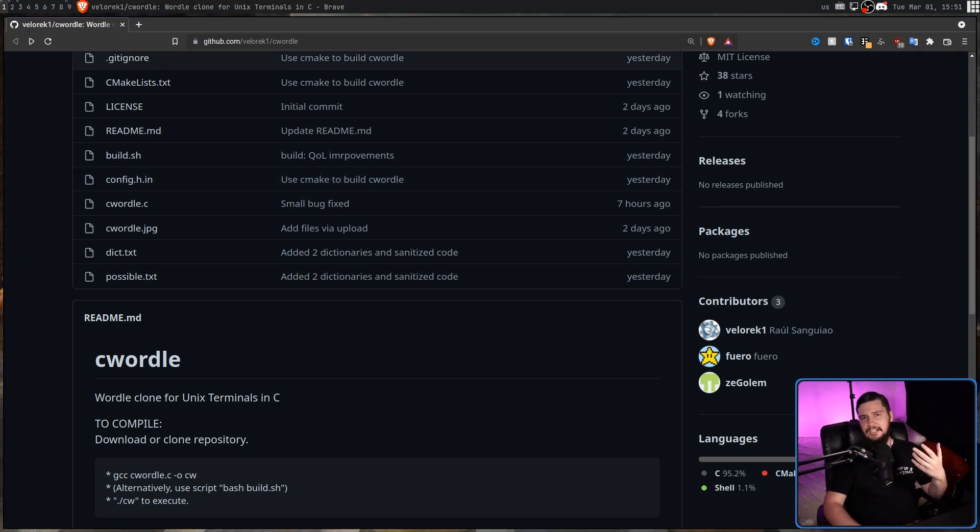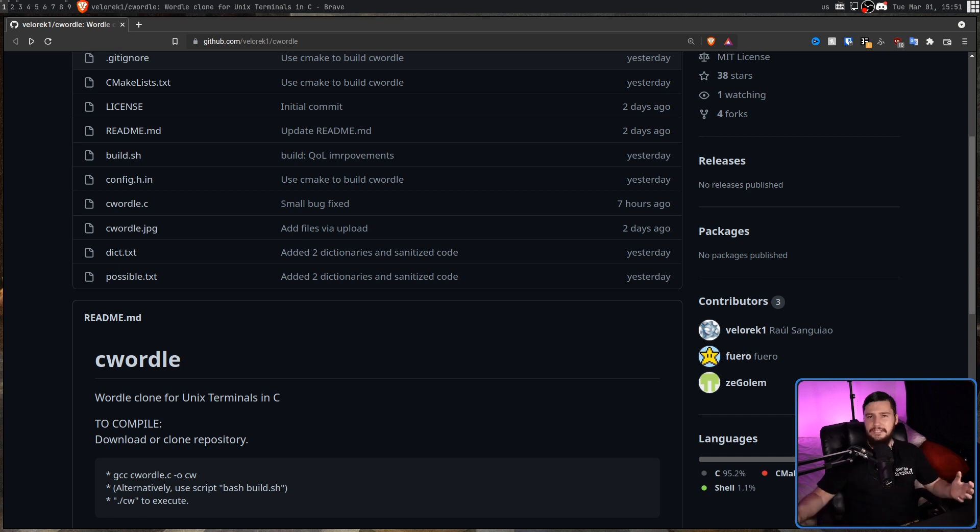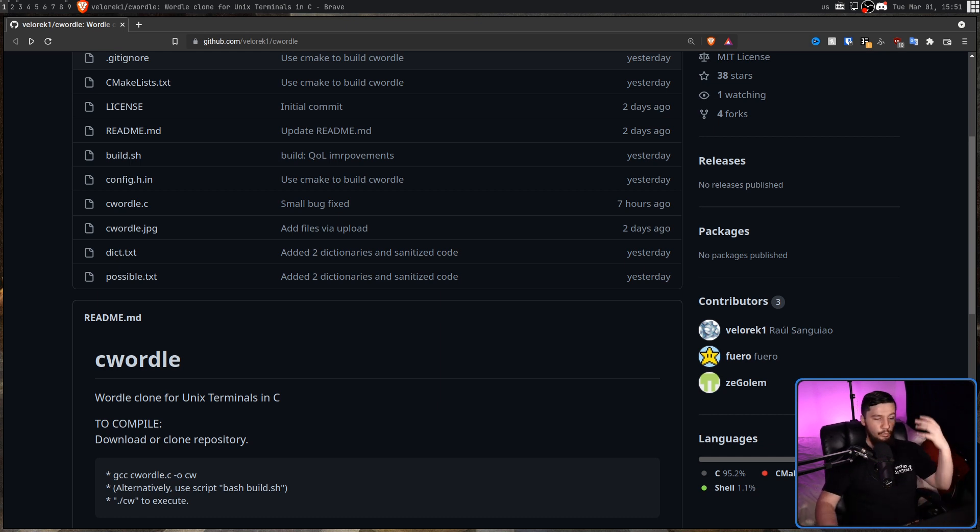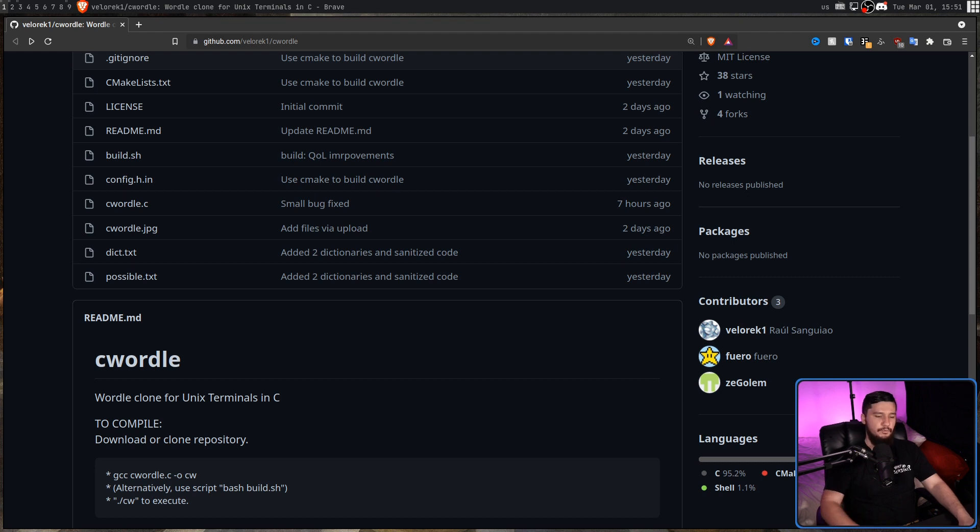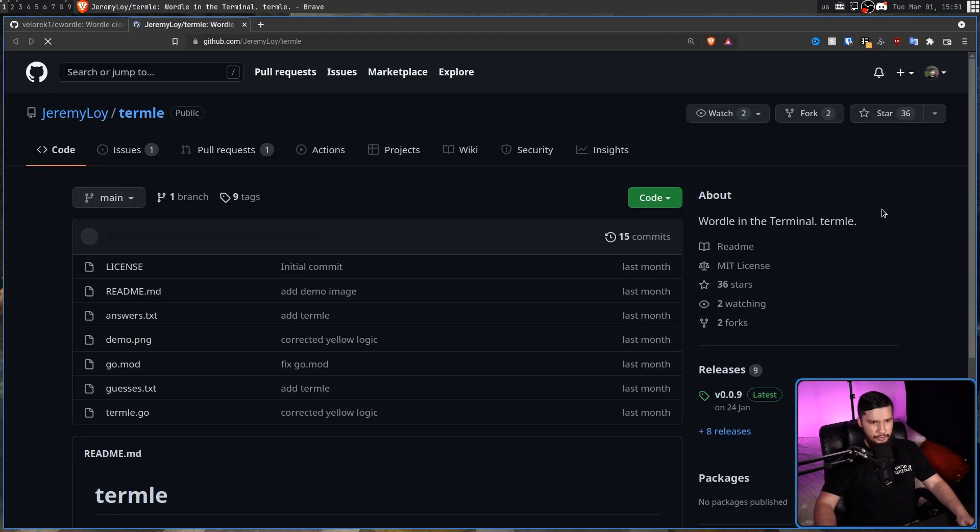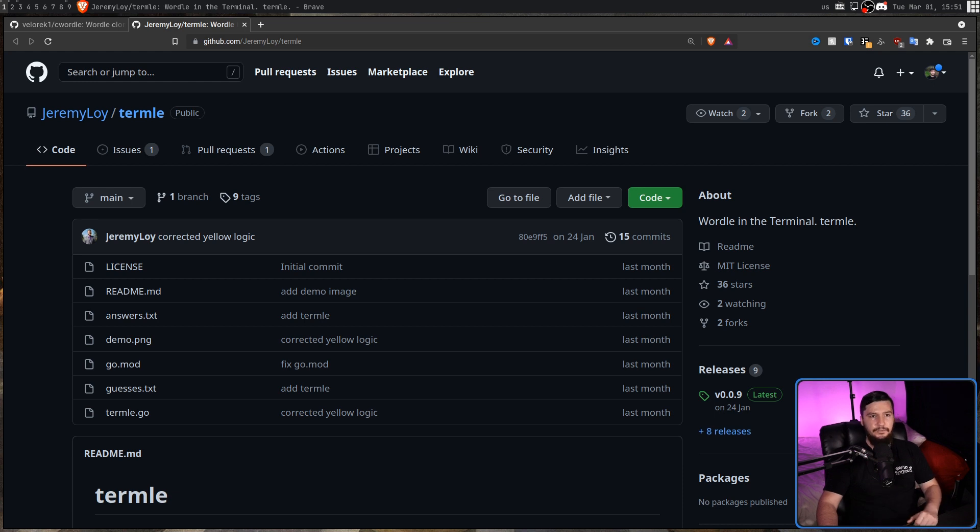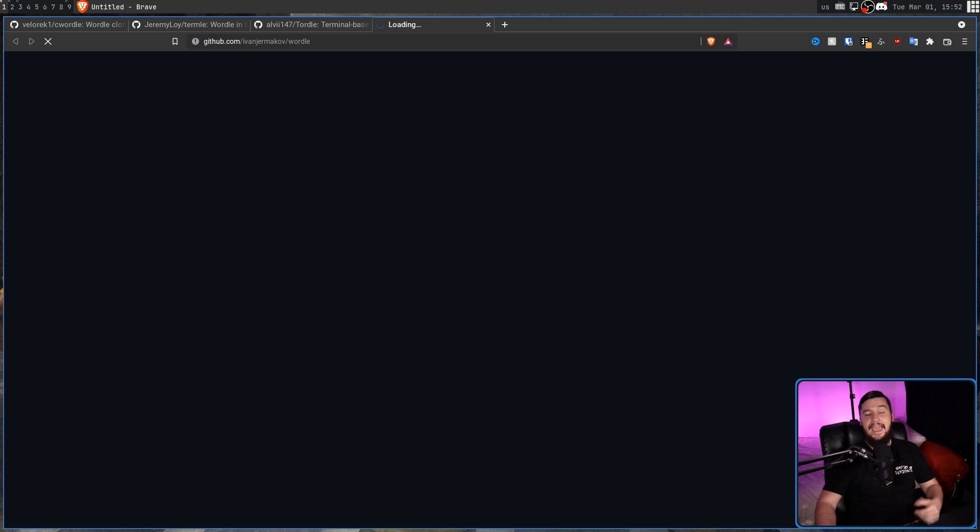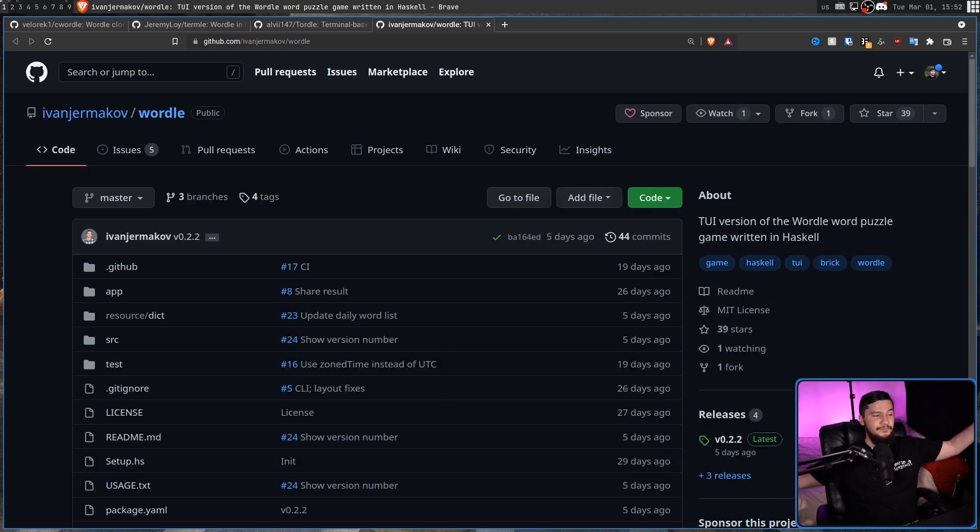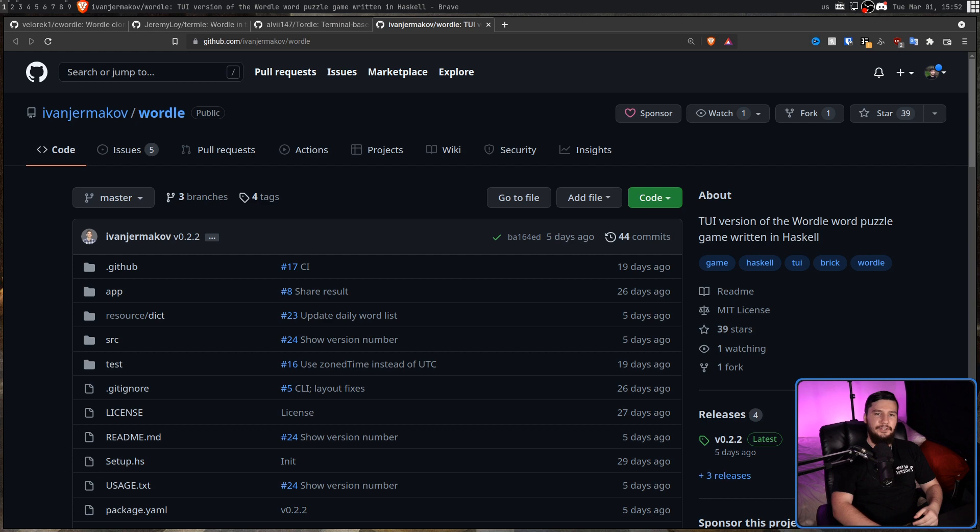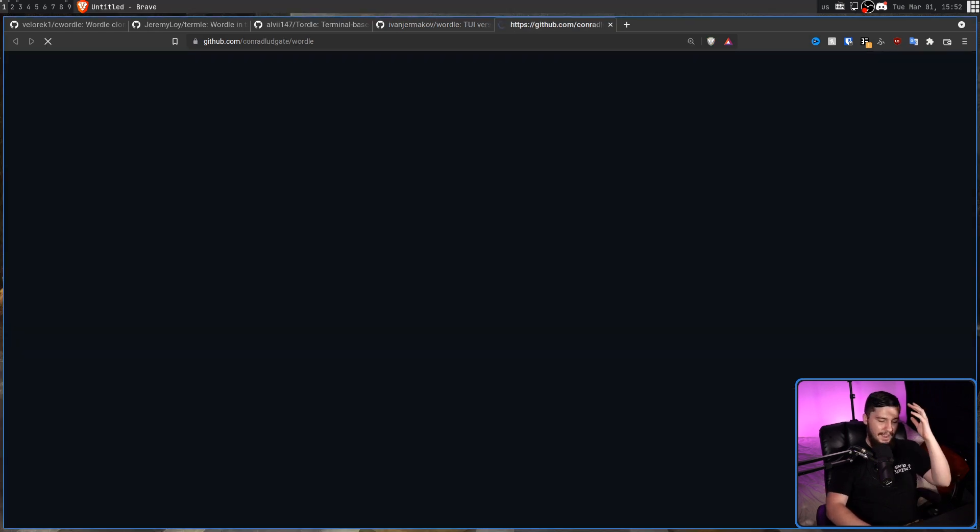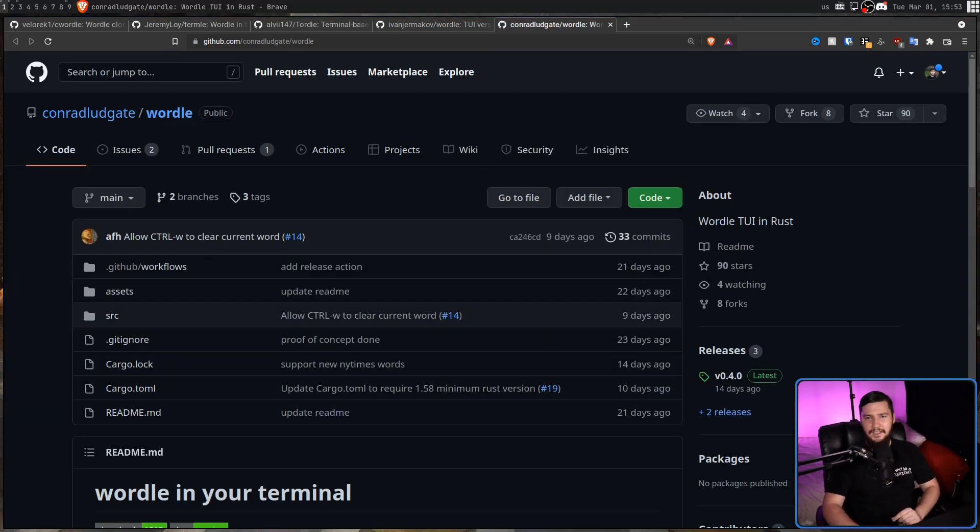While I did cover the C version today, this is by no means the only terminal-based implementation of Wordle that exists. Wordle is a really popular game and we have one here that is written in Go. We have one here that is written in Python. We have another one that is written in Haskell. And because everything needs to have a Rust version, there is also a Rust version of the application.